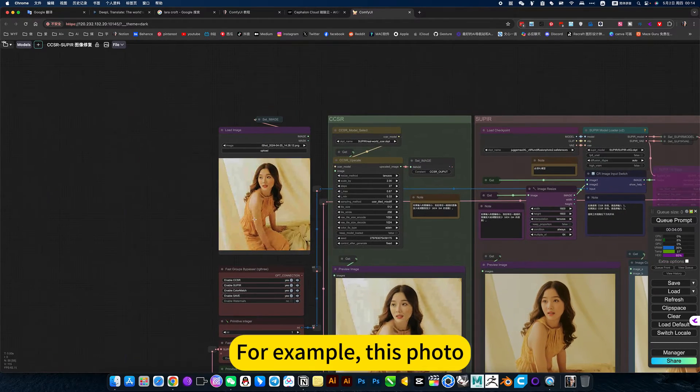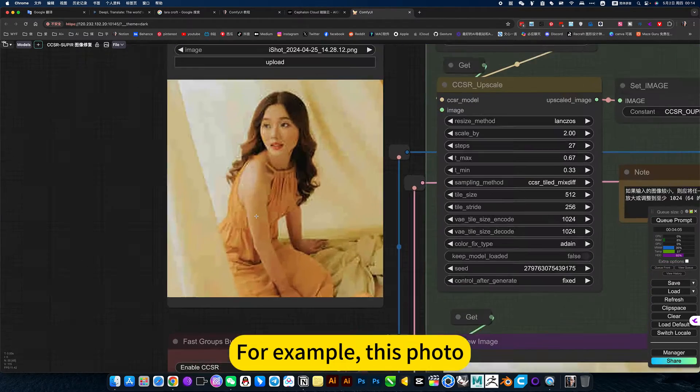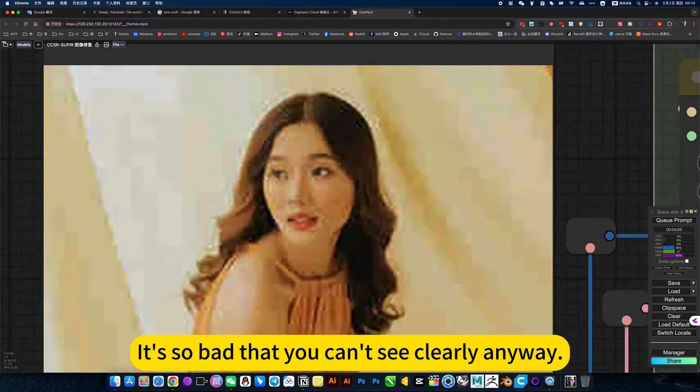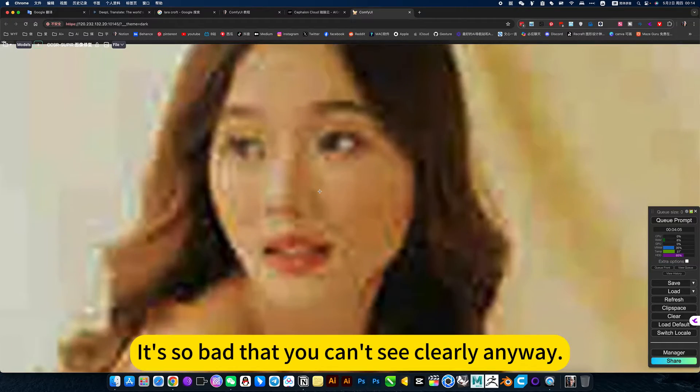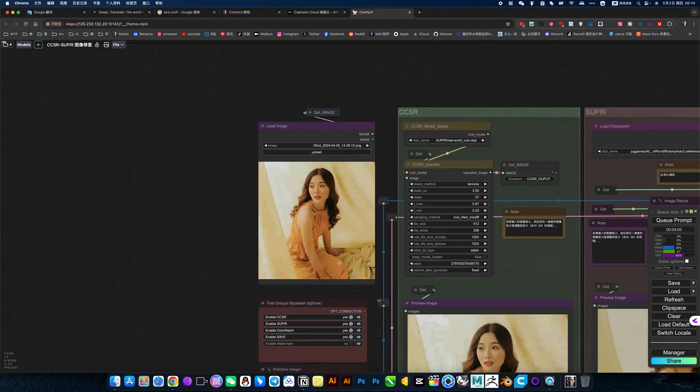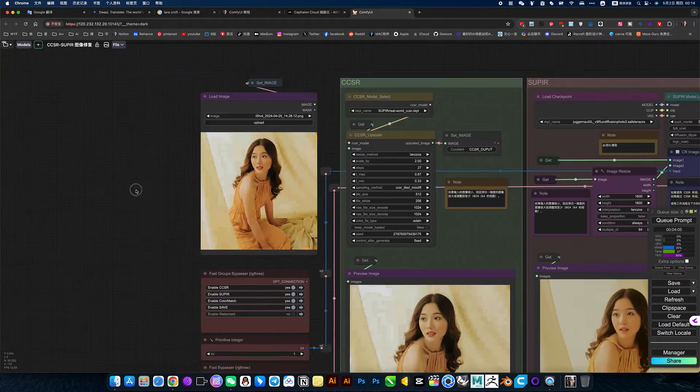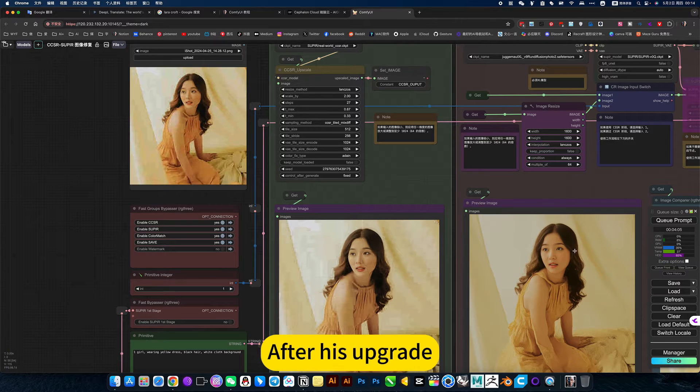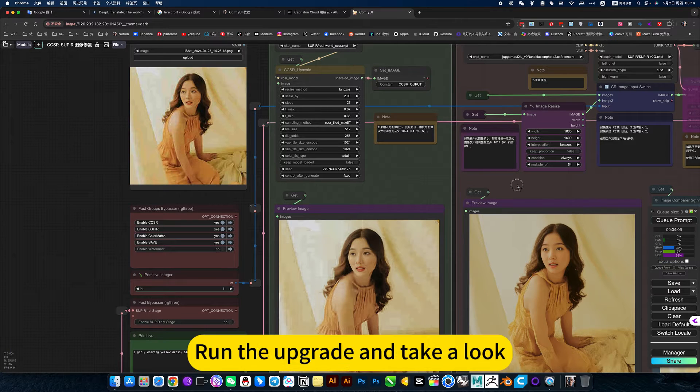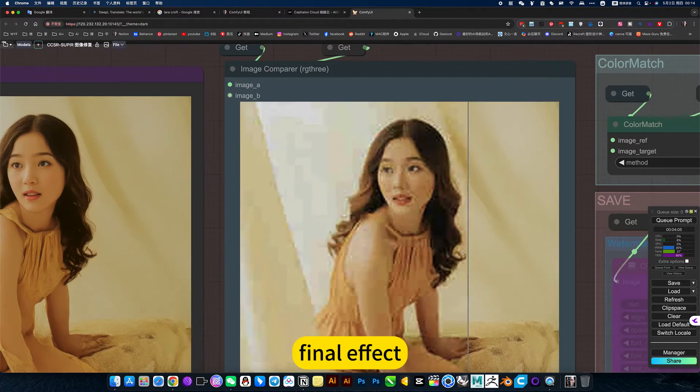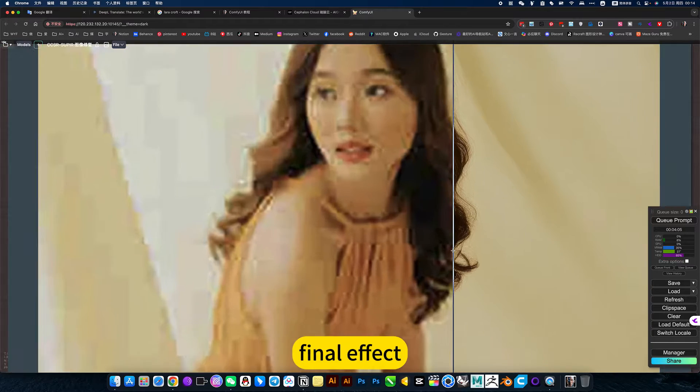For example, this photo has very poor pixels. It's so bad that you can't see clearly anyway. After the upgrade, run the upgrade and take a look at the final effect.